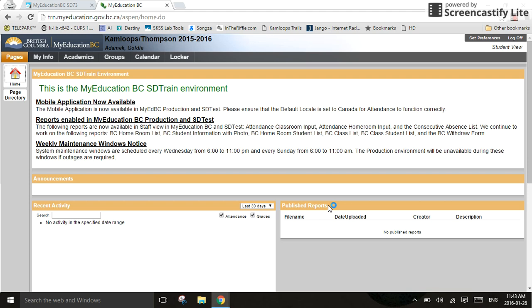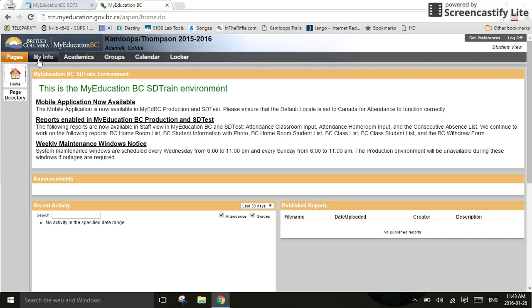You will notice here I have already logged in. I am assuming that you can log in. When you log in, it automatically logs into the Pages tab up here near the top of the screen. We don't want to be on the Pages tab, so click on My Info.